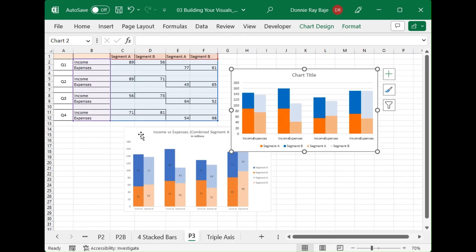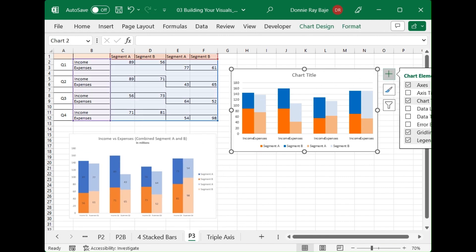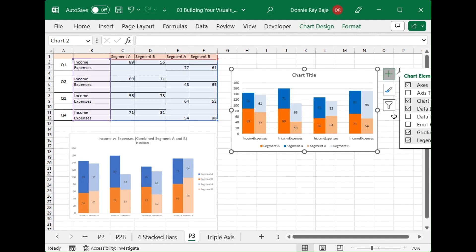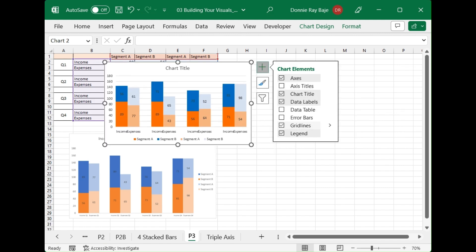The next thing we're going to do is put in the data labels, so I'll check the data label option here. In this image I don't have grid lines, so I'll remove the grid lines as well.